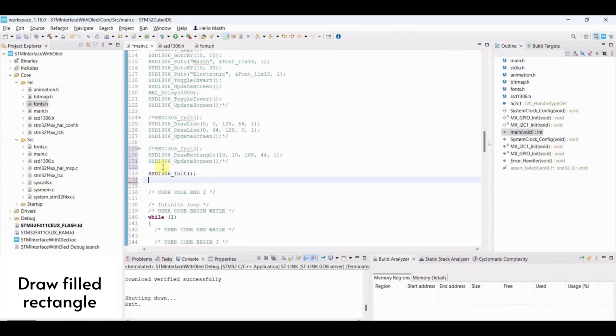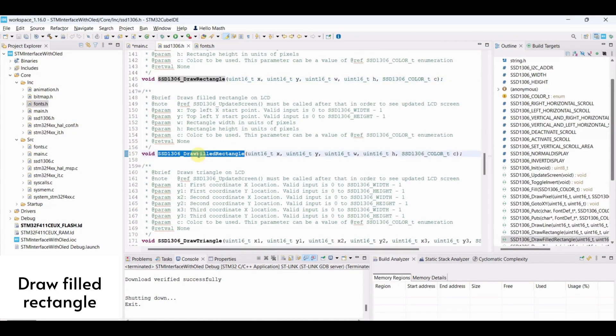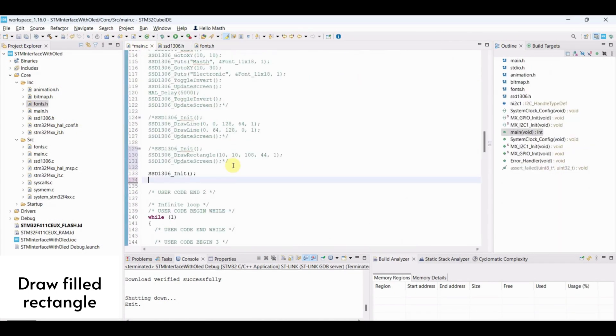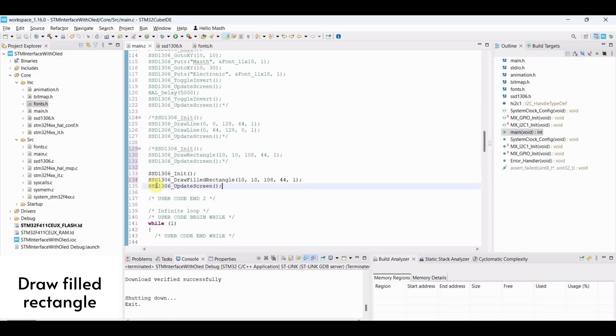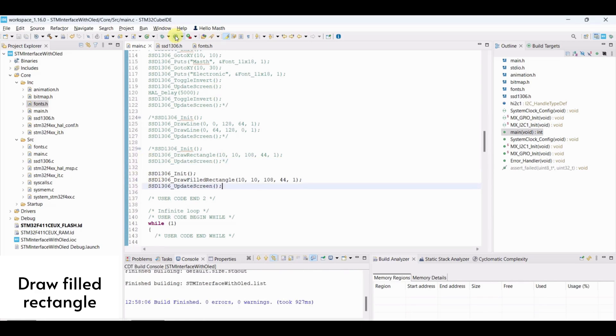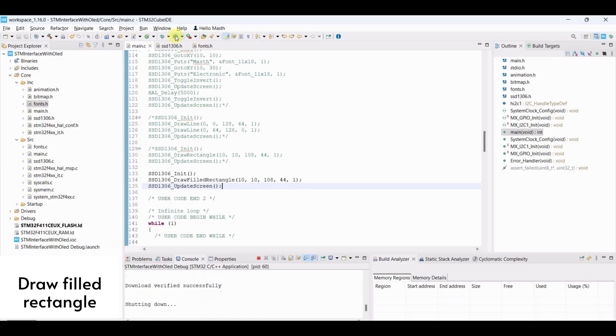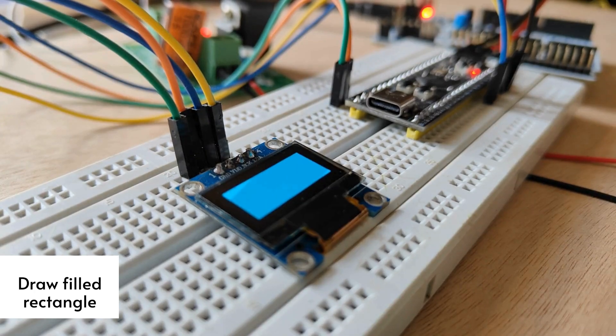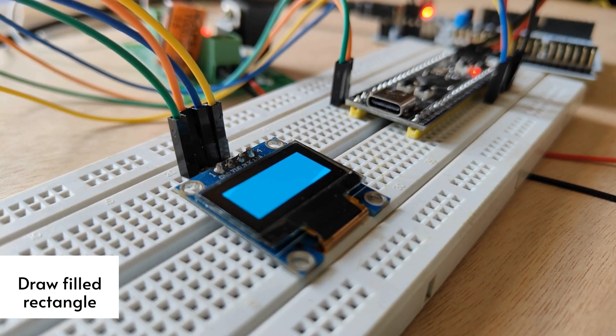Draw filled rectangle. Initialize OLED. Draw filled rectangle by passing coordinates of top left and bottom right. Update screen and flash the program. A filled rectangle is available on display.